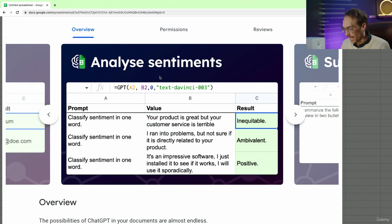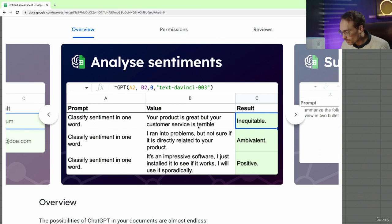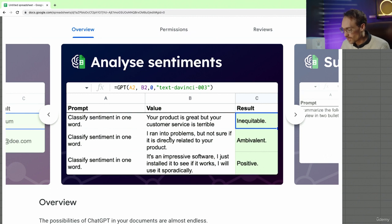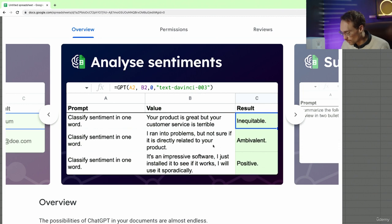You can analyze sentiments, classify the sentiment in one word. So this is like a customer review here. This is a really good tool for quickly synthesizing different customer reviews.